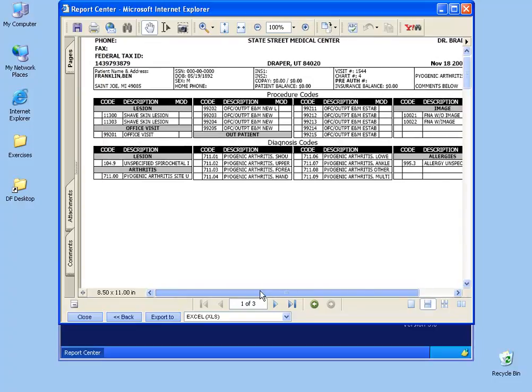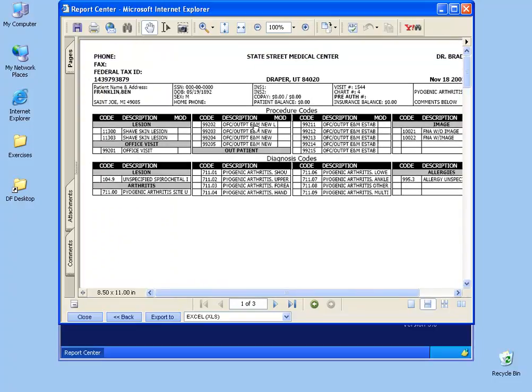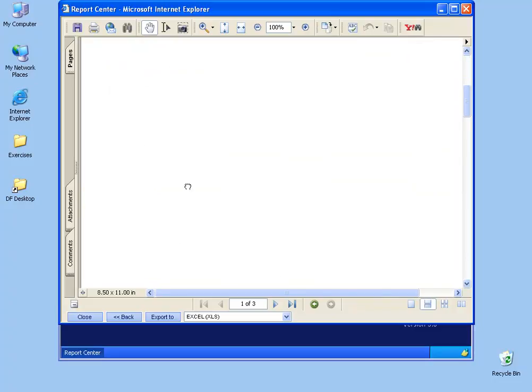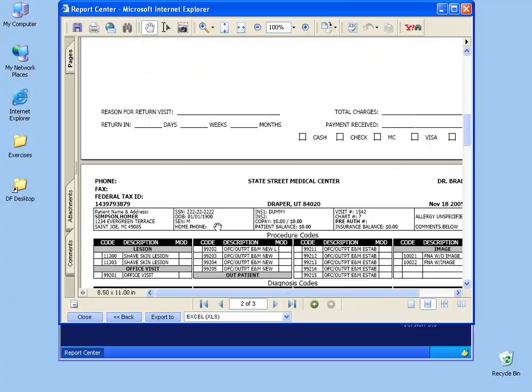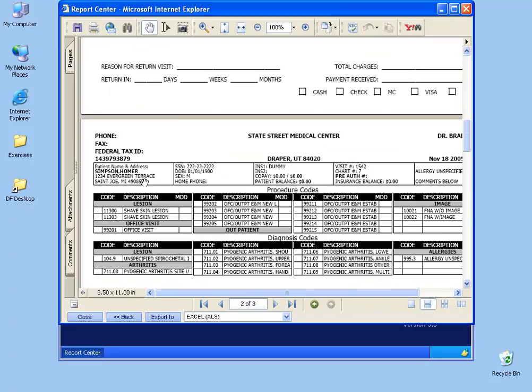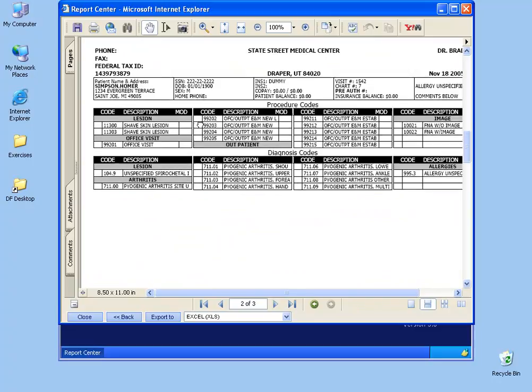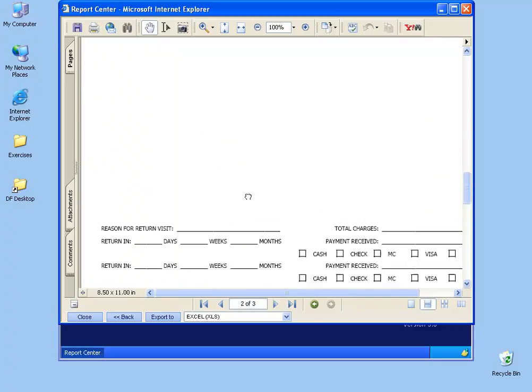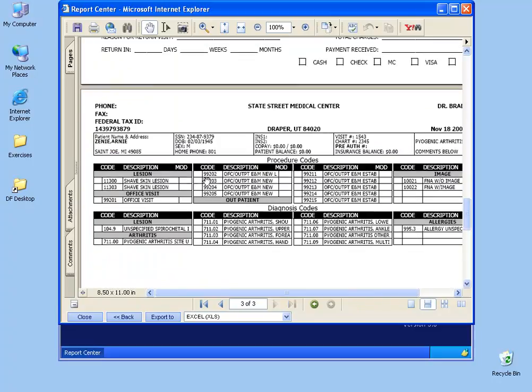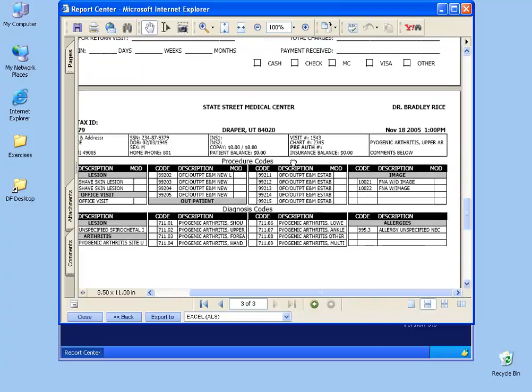Zoom in on this a bit. You'll see down below I have one of three pages. When you click the print button, each patient will have their own charge slip. And if you look in the upper left hand corner, first one's Ben Franklin. You can scroll down. The second one is Homer Simpson. Scroll down, and finally Arnie Zinney. It also has some information here, date of birth, social security numbers, and co-pays, and a lot of additional information.